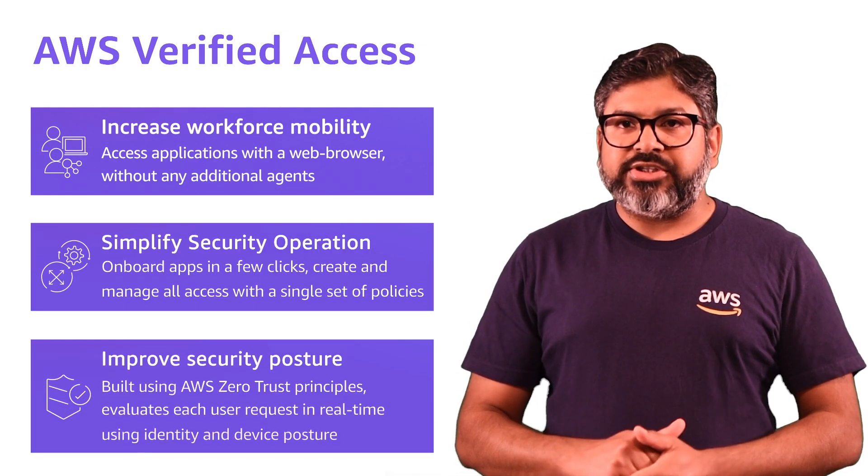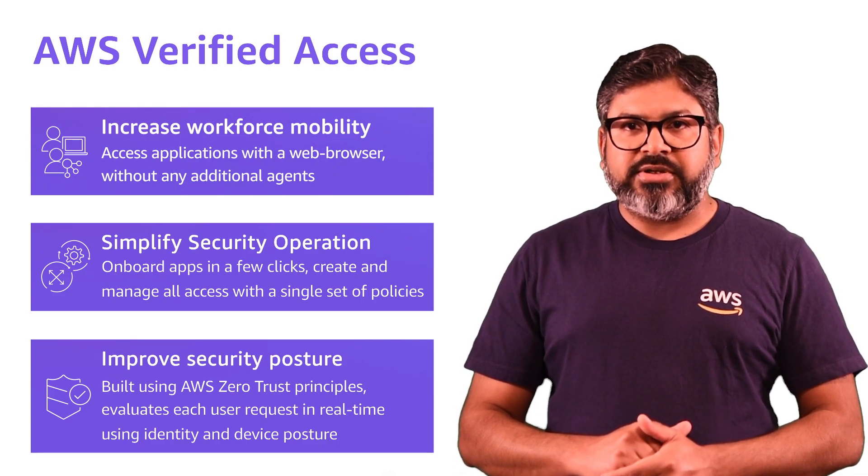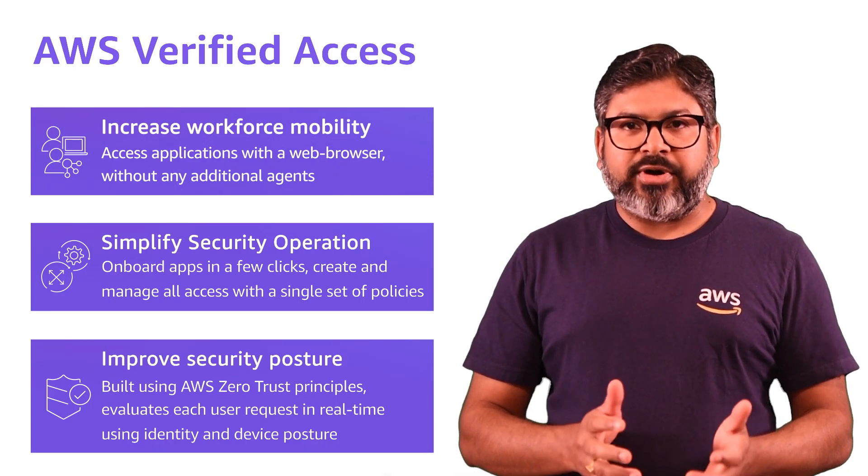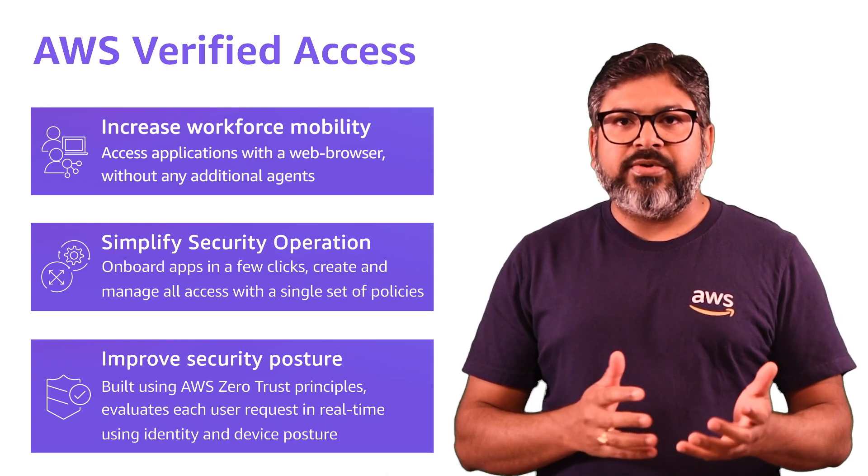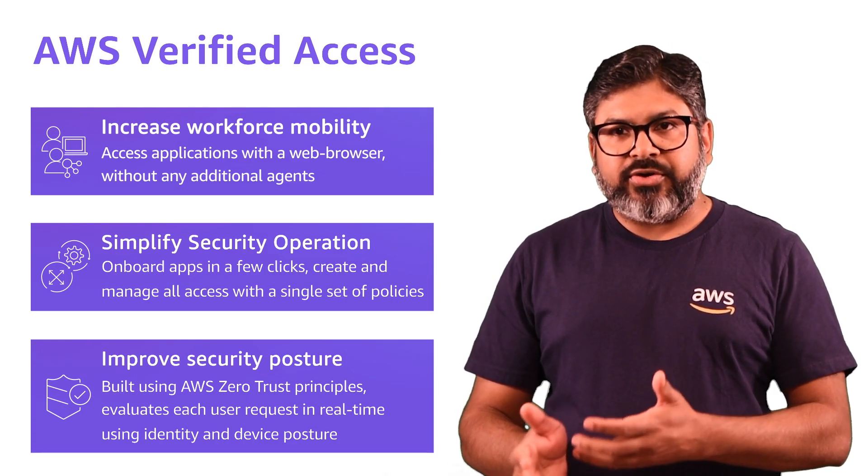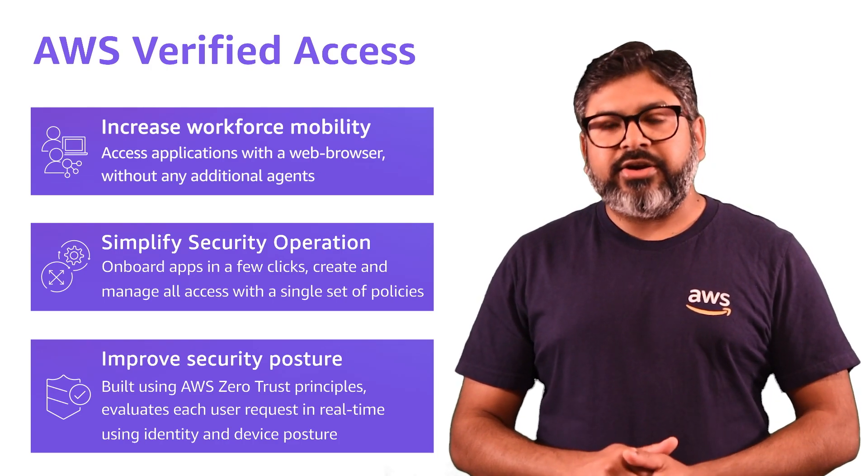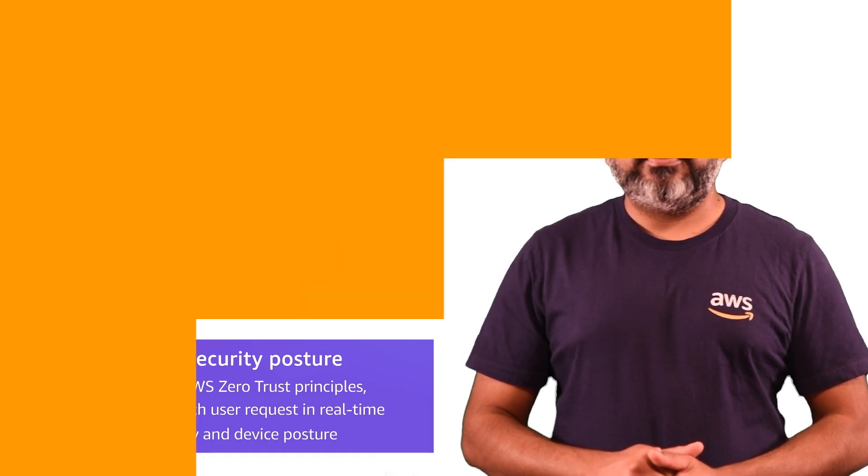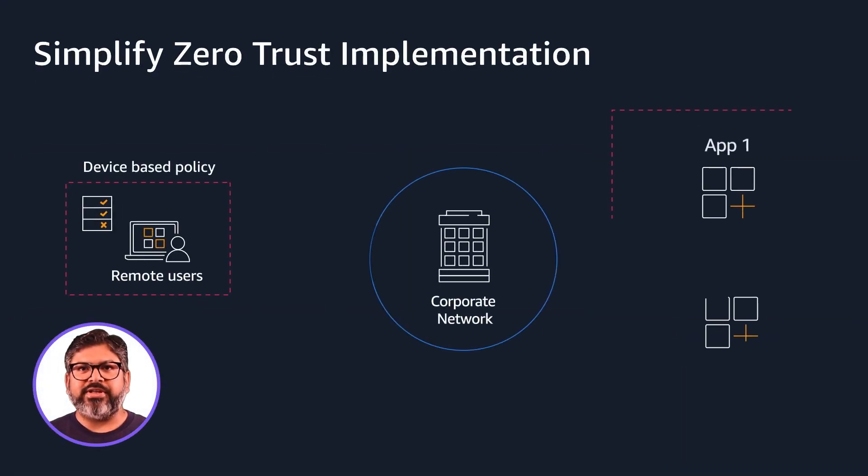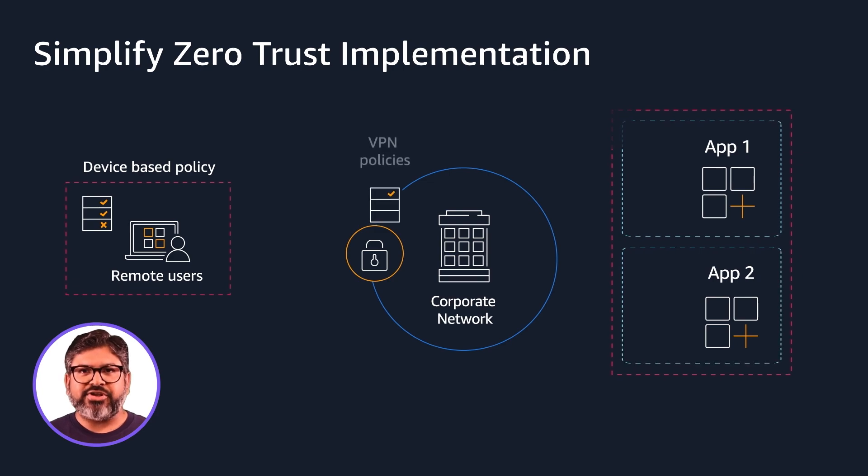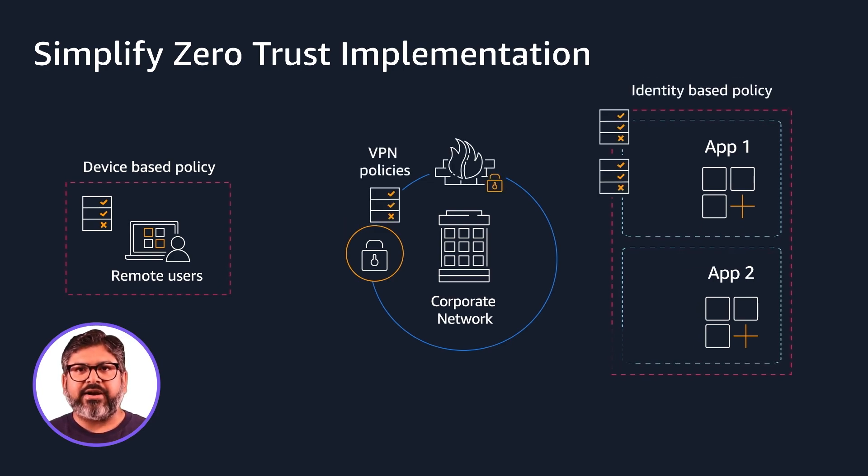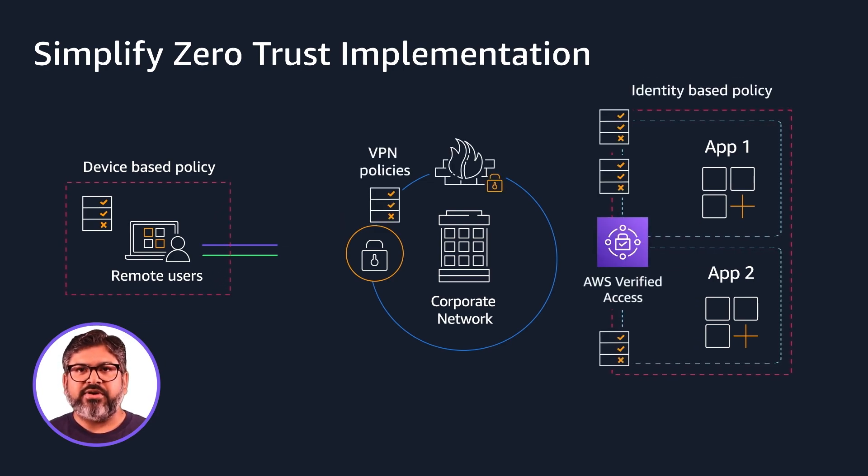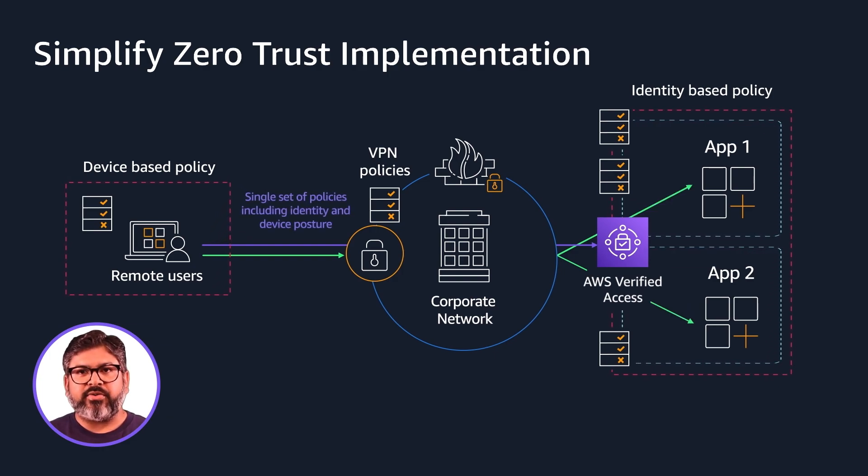EVA is built using Zero Trust security principles. Zero Trust is a security model based on the principle of maintaining strict access controls and not trusting any entity by default. EVA helps organizations improve their security posture by leveraging multiple security inputs and grants access to applications when users and their devices meet specified security requirements.